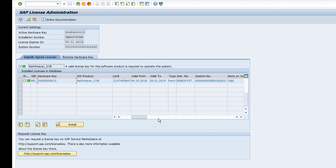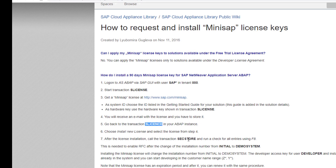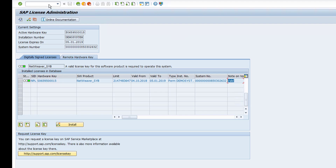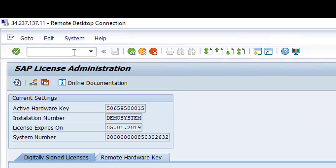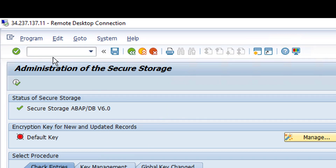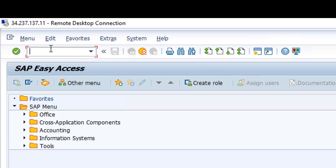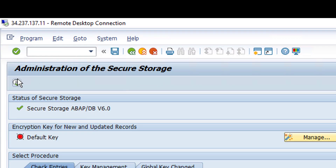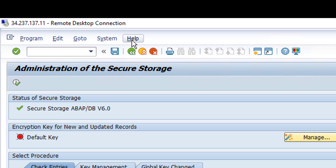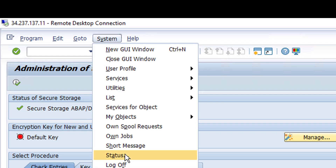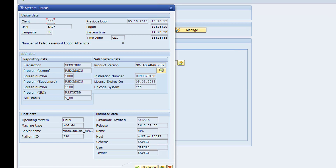Click Install, select the file you downloaded, and your system will be licensed. After applying the license, the Quick Start Guide says you need to run the SECSTORE transaction and execute a check for all entries. Go to SECSTORE and hit Execute — it'll take a while to compile. When that's done your license is successfully applied and you have a licensed system. You can verify this by clicking System Status, which shows how long your license is valid and confirms it's a demo system.